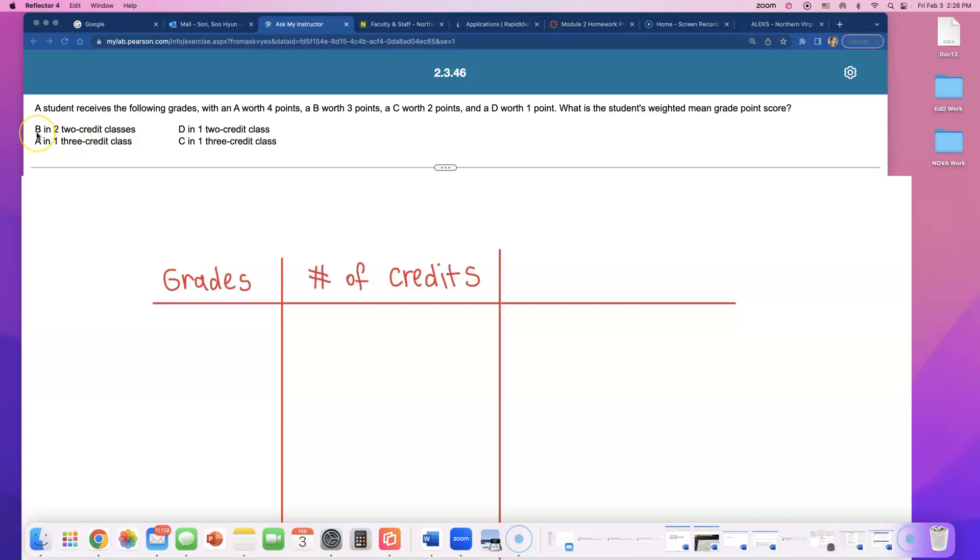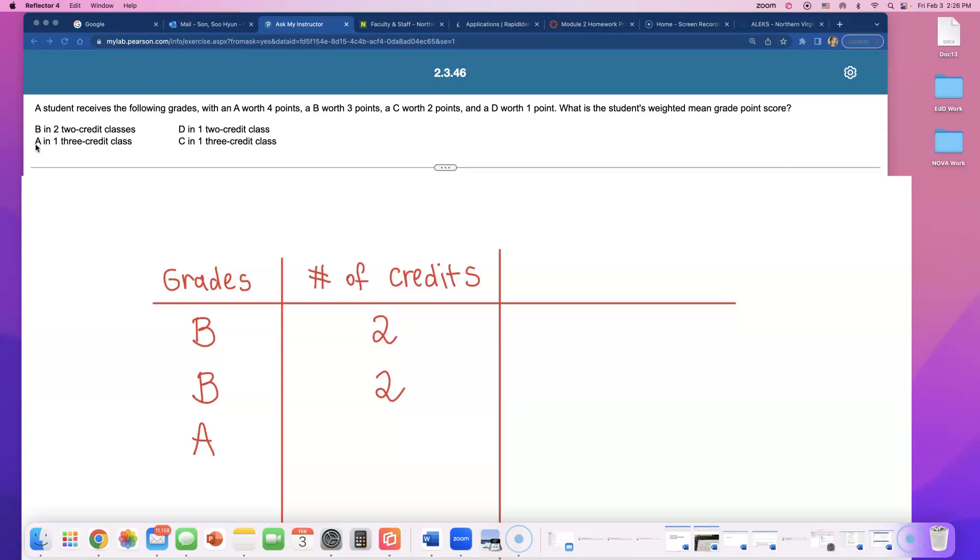So first class, he got a B. And this was 2 credit class. But I'm going to write this one more time, because he had B in another 2 credit class. Next one is A in a 3 credit class. So it's like a biology class or math 245.